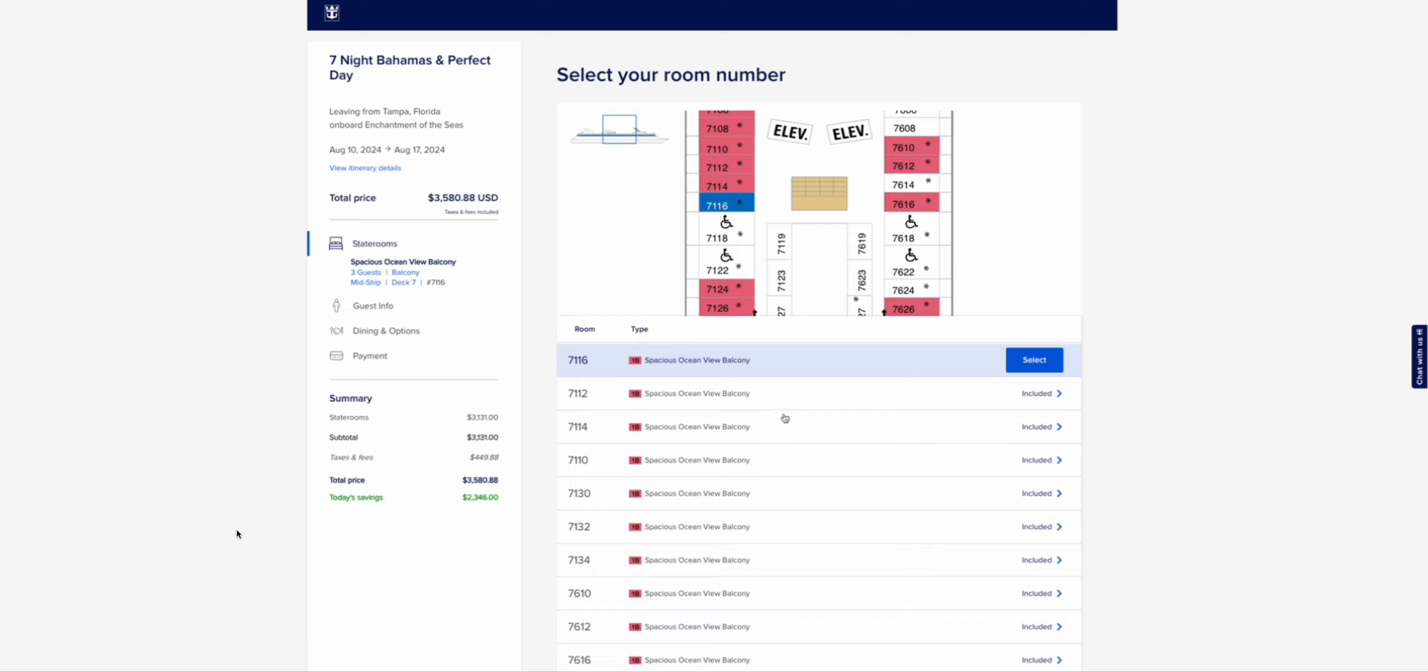Mind you, last year I did cruise with Royal. I'm a Diamond member. Nothing too crazy, but I am a Diamond member. And I did two people on a spacious ocean view balcony room that slept three or four people just fine. We paid a little bit more than if you would have done three or four people. That's expected. But they don't even give you that option anymore.